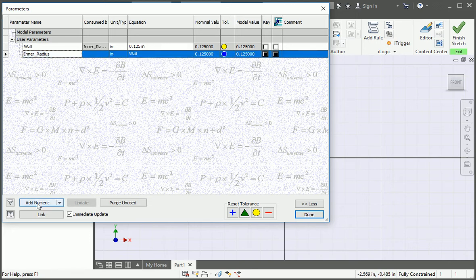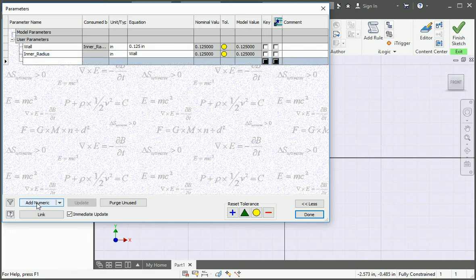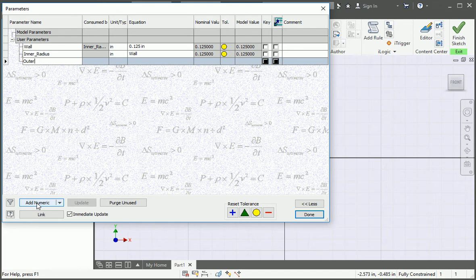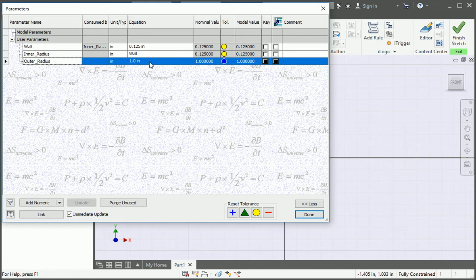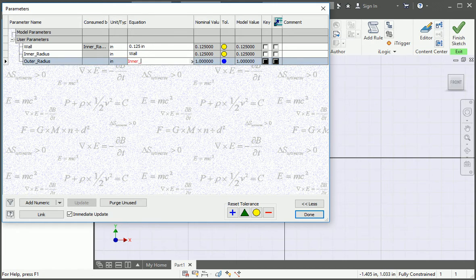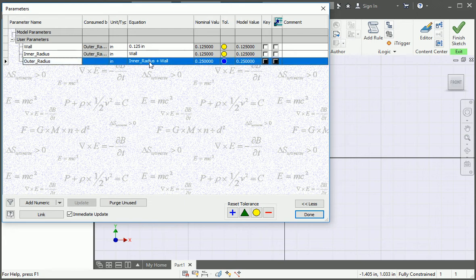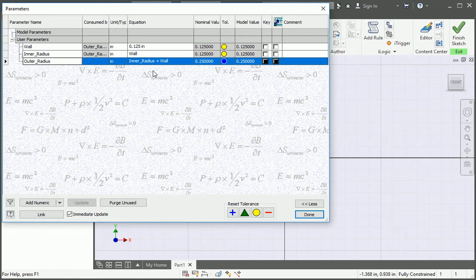And then add another parameter and name it outer radius. This parameter is going to be equal to the inner radius plus the wall. We could have made it two times the wall thickness, but using this equation makes it easier to change the bend radius if we want to.